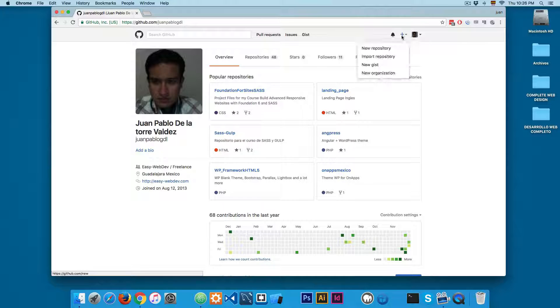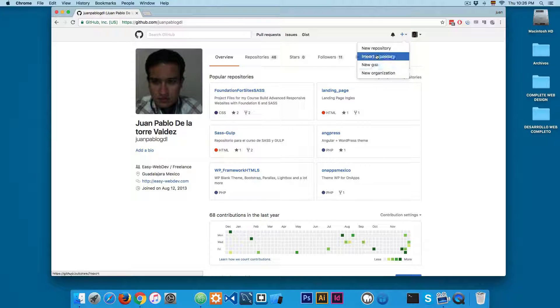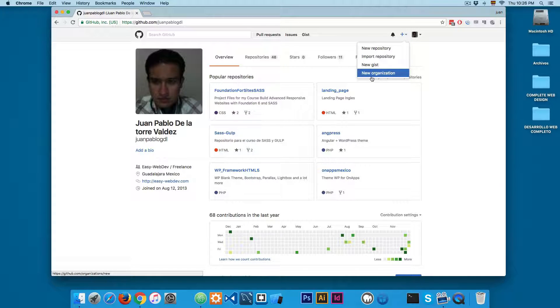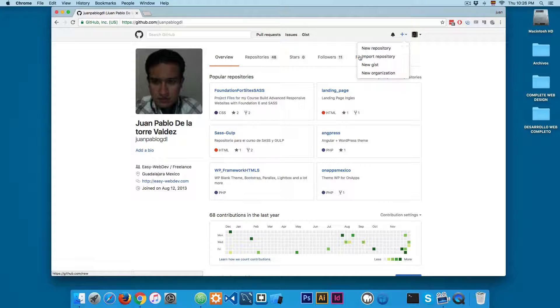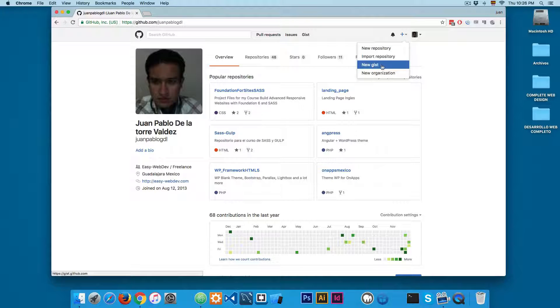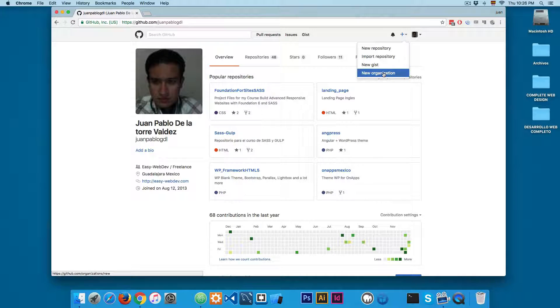I'm going to click here on the plus sign and you can see that we have this menu with four different options: new repo, import a repository, a new gist, and a new organization.